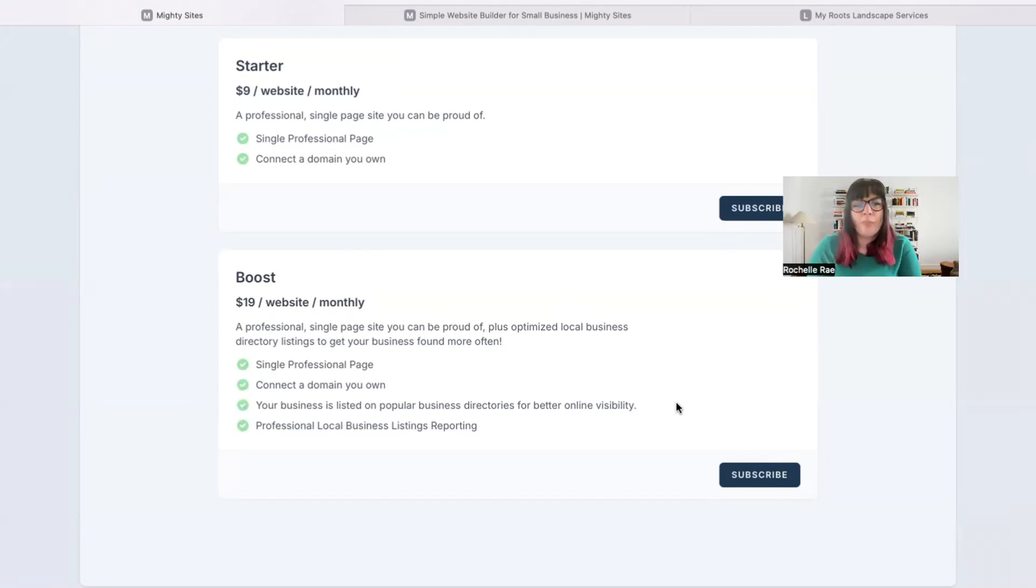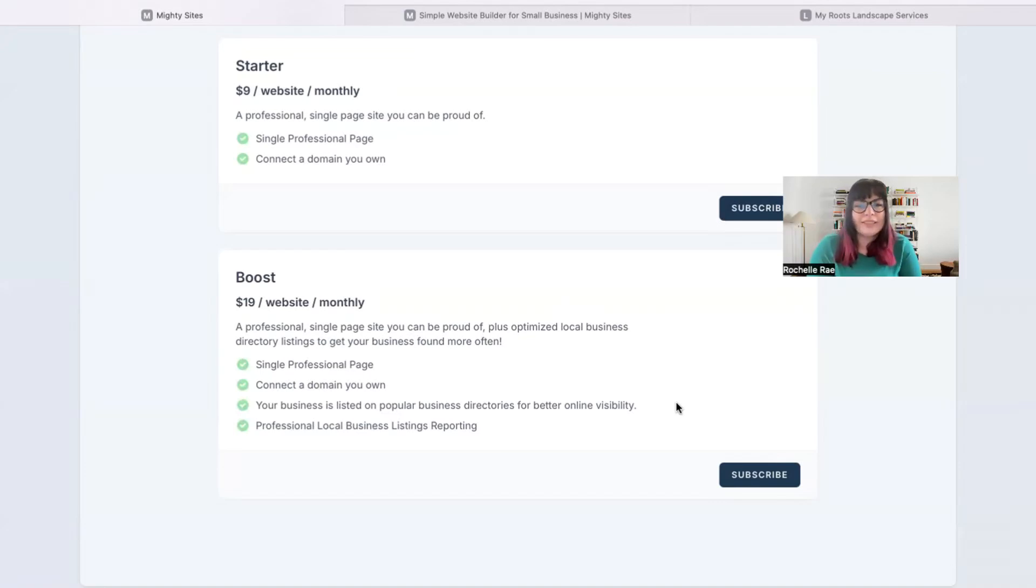This gets you more leads and more customers, as well as a professional local business listings report that will look something like this.